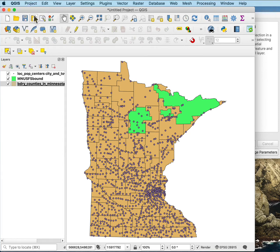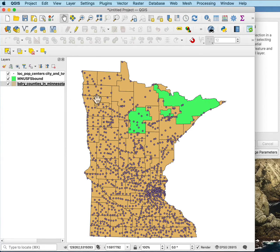I'd like to show you how to select by polygons. You often have a set of data you want to subset by another layer, and you can do that in QGIS using select by polygons or select by layer. Here I have a cities data layer downloaded from the Mingeo website, the U.S. Forest Service data layer downloaded from the U.S. Forest Service site, and a bunch of polygons that are the background county data layer for Minnesota.